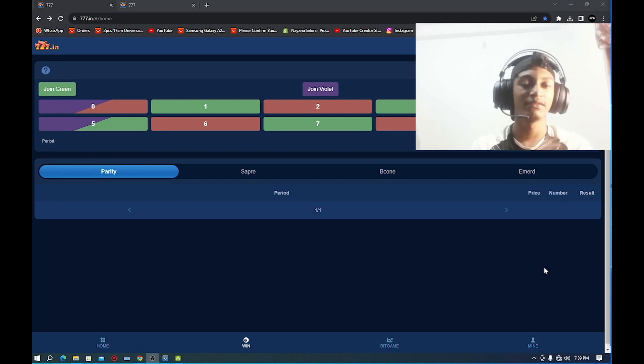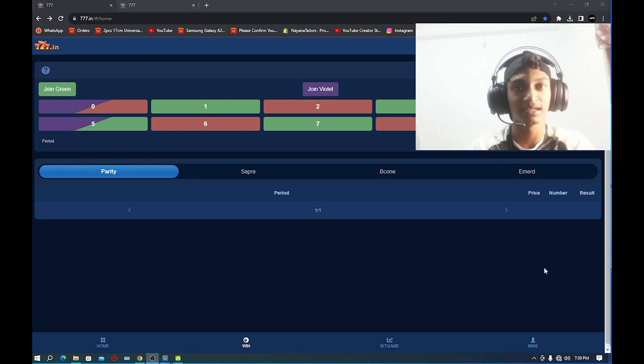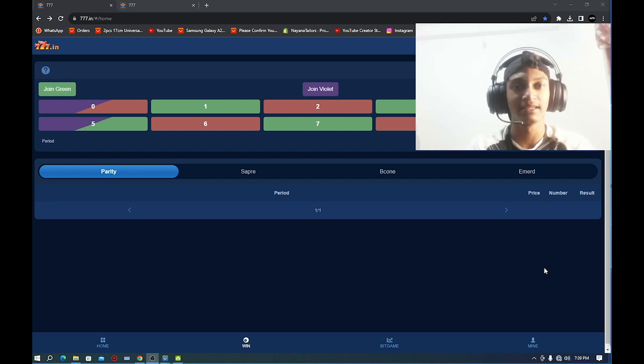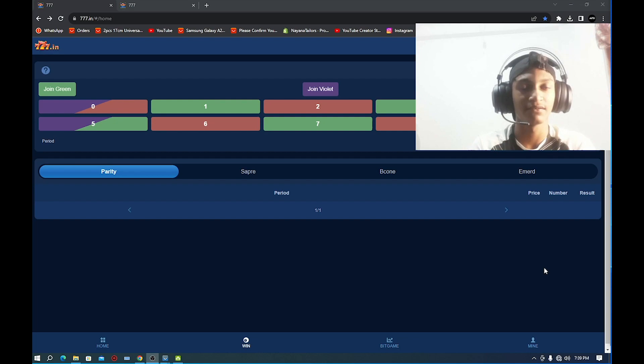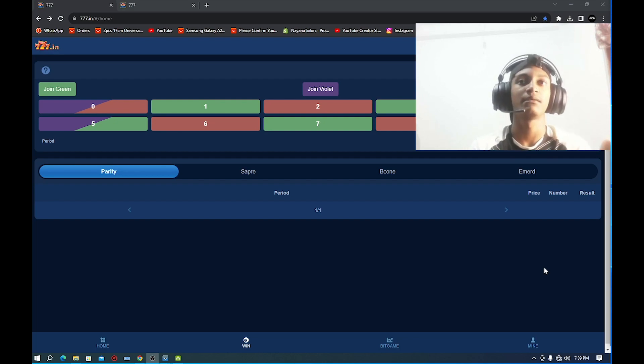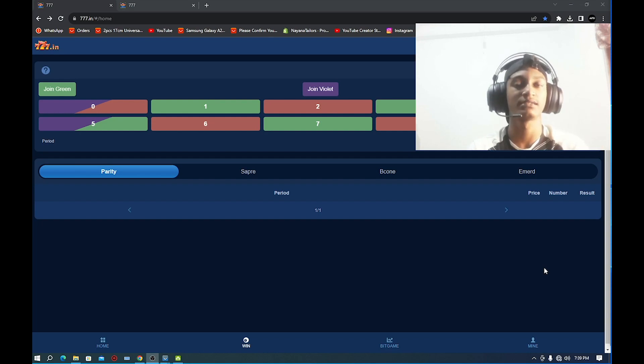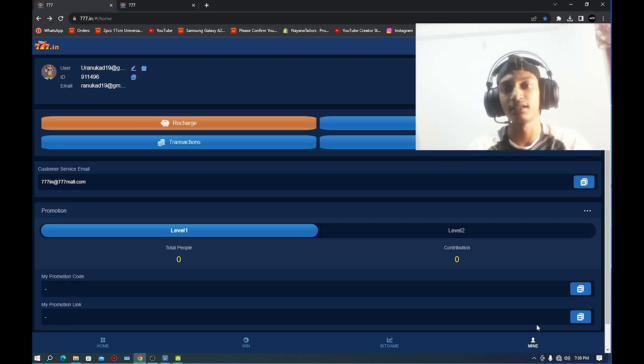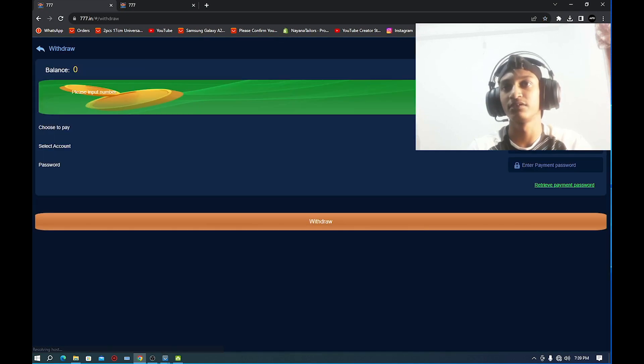If you have a color combination, you can select a color combination. If you have a transaction, you can get transaction, mine, and withdrawal options.